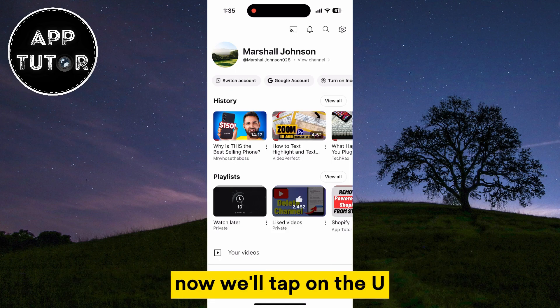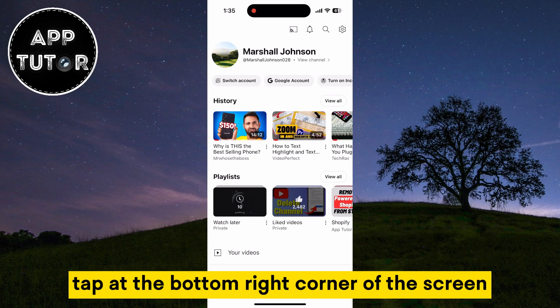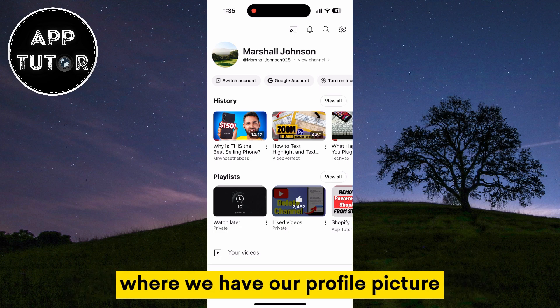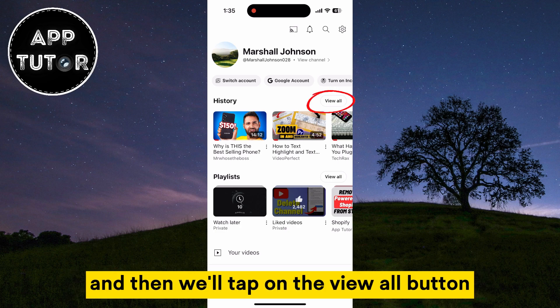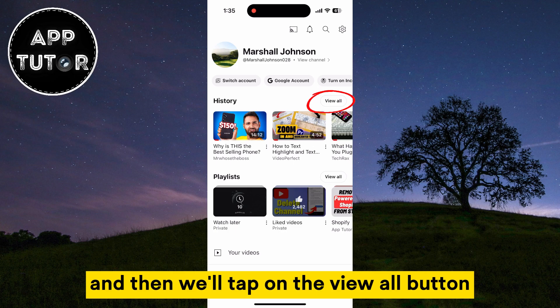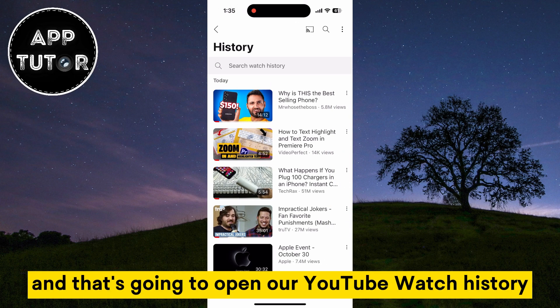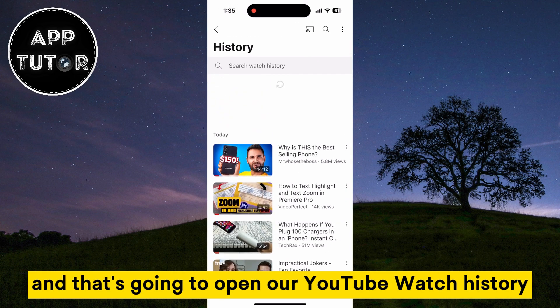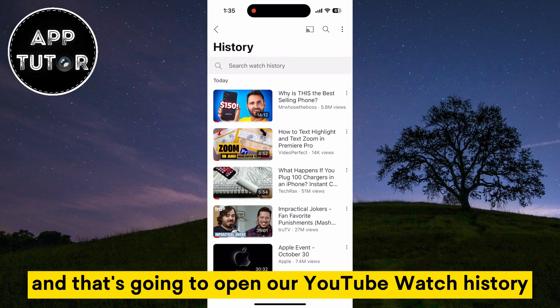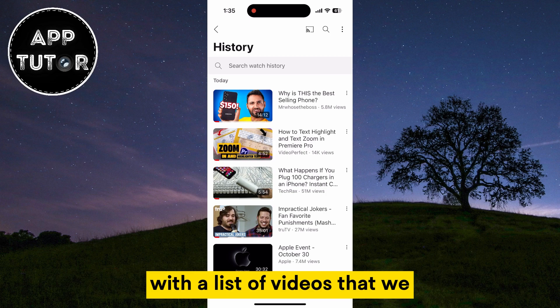Now we'll tap on the tab at the bottom right corner of the screen where we have our profile picture, and then we'll tap on the View All button next to the History section, and that's going to open our YouTube watch history with a list of videos that we had watched from this account.